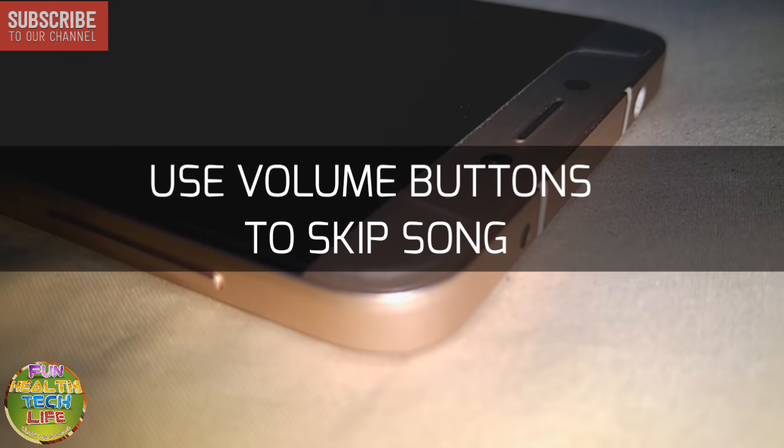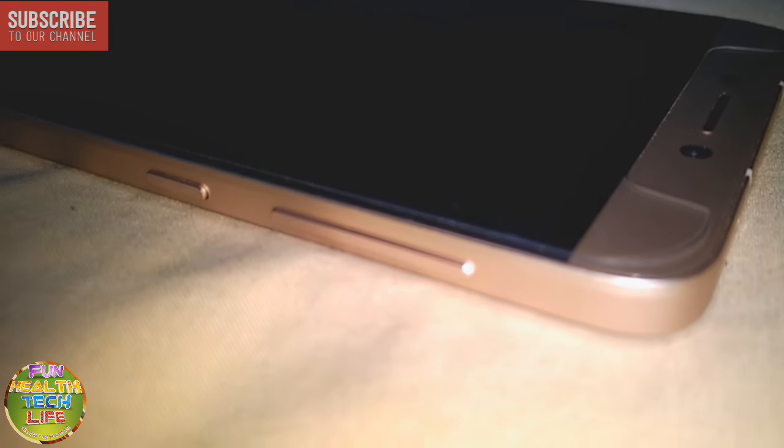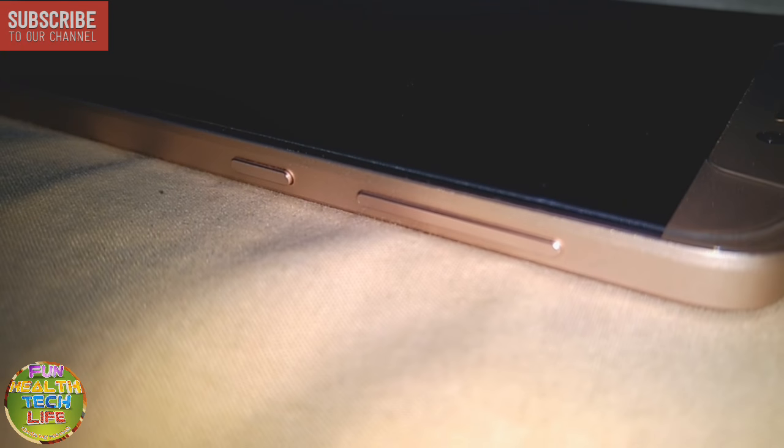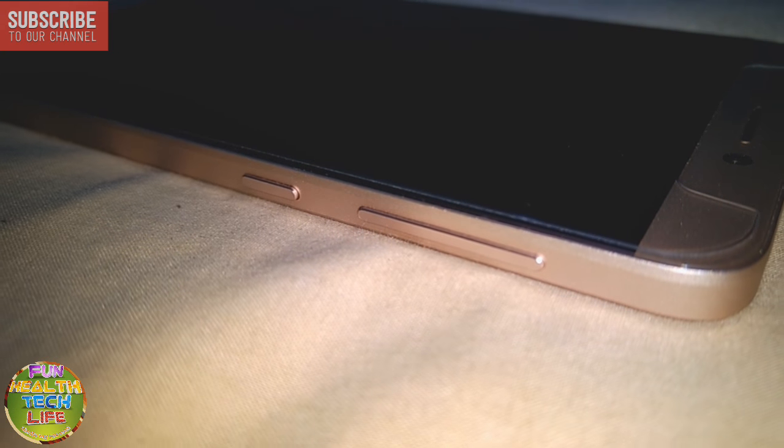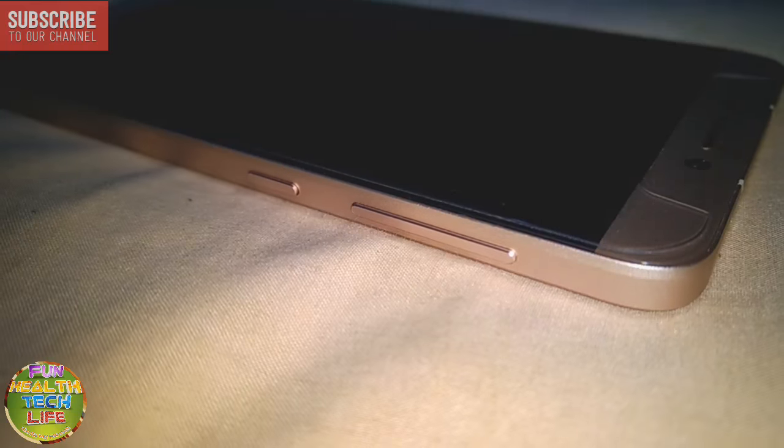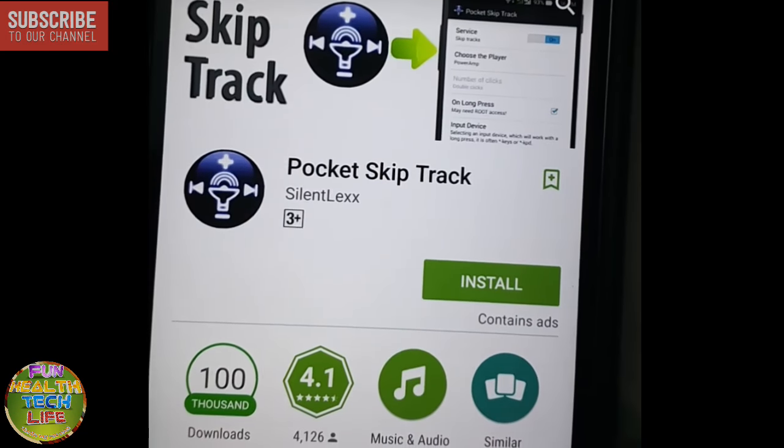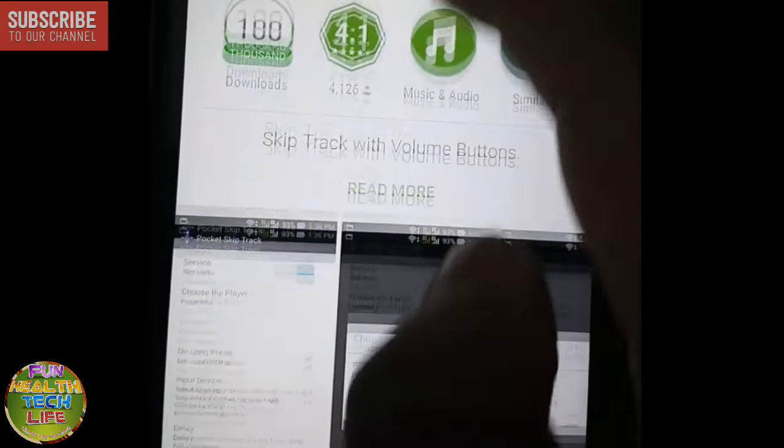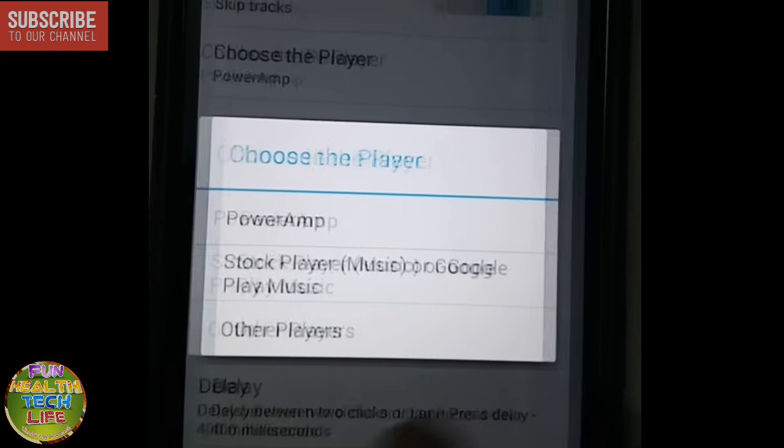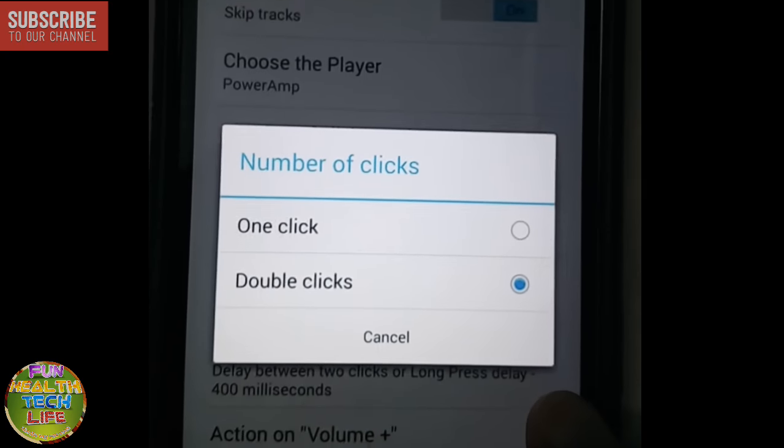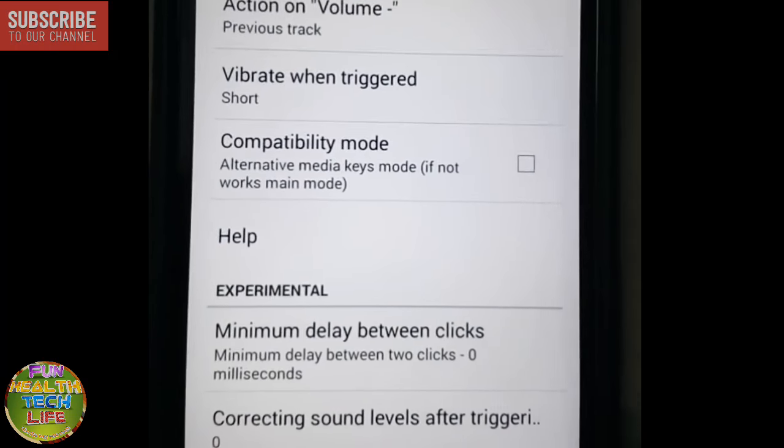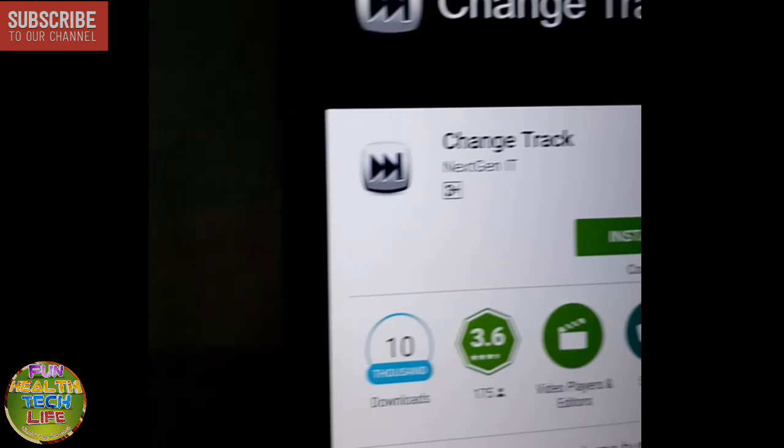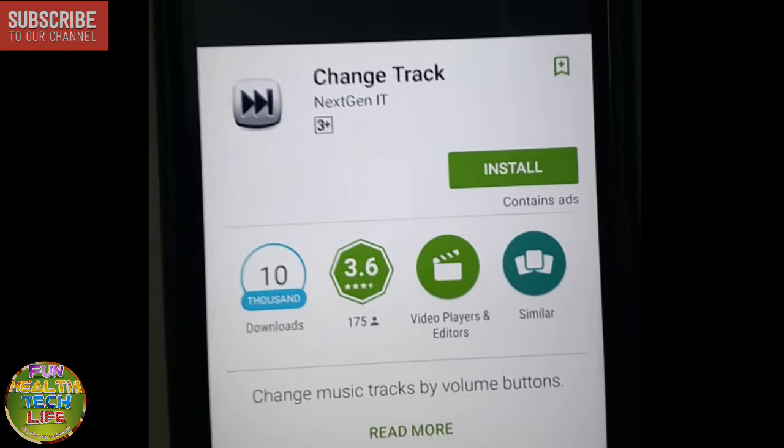You can use your phone's volume button to change or skip the music tracks without waking up your phone. In Android you can download Pocket Skip Track app or Change Track app which allows you to skip song with a tap of volume buttons. But this feature is not available in Windows.